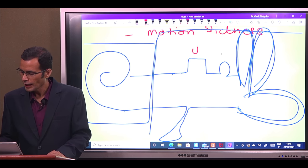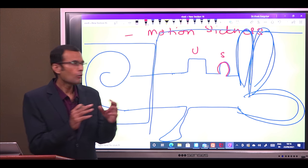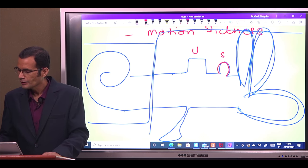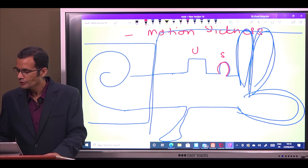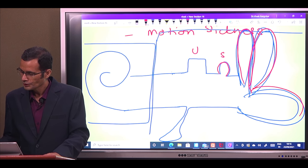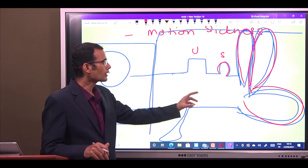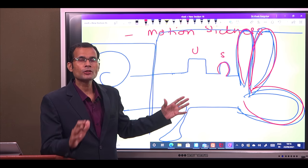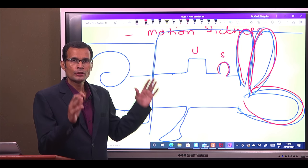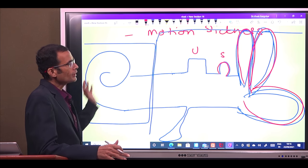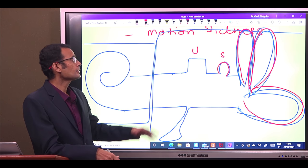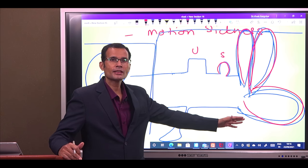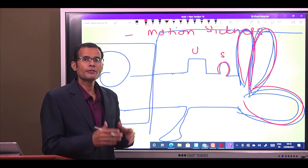As we saw in the first video, the utricle and saccule make one component of the vestibular apparatus, and the three semicircular canals — which do not make a complete circle — make the other component. The vestibular apparatus therefore has two parts: utricle and saccule form one part, and the semicircular canals form the other, because they have different functions.